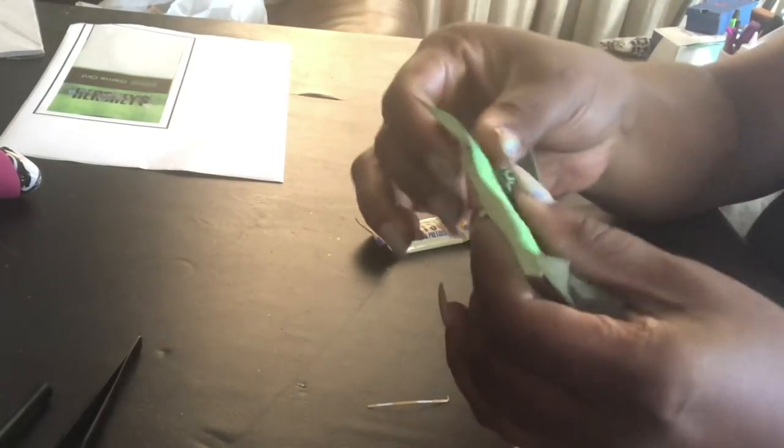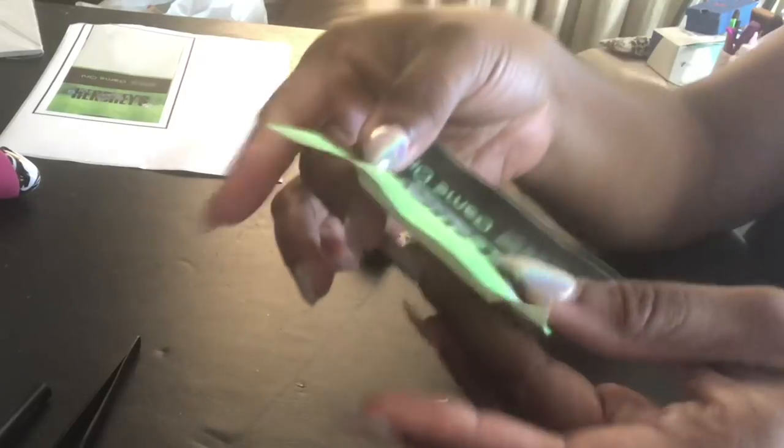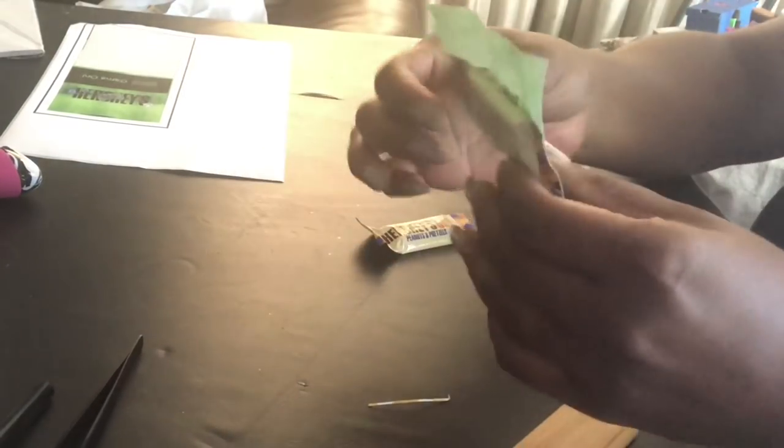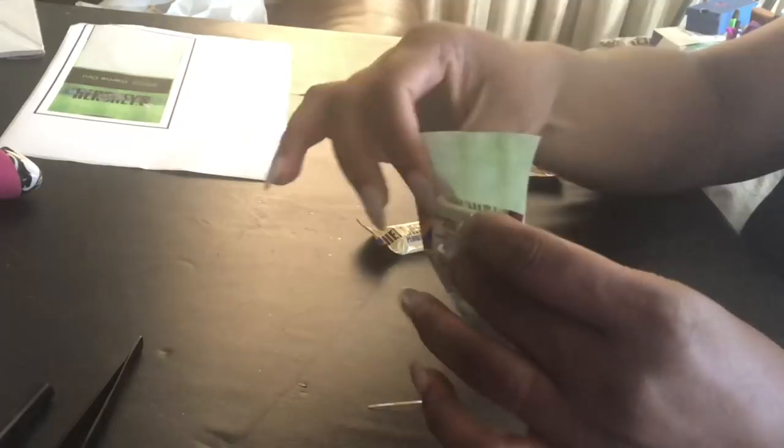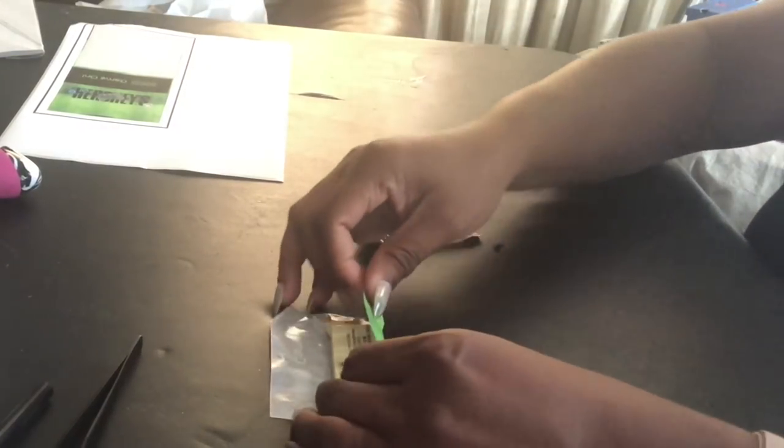So I just placed that directly on the center. And I'm going to fold this part over first because there's nothing on it.